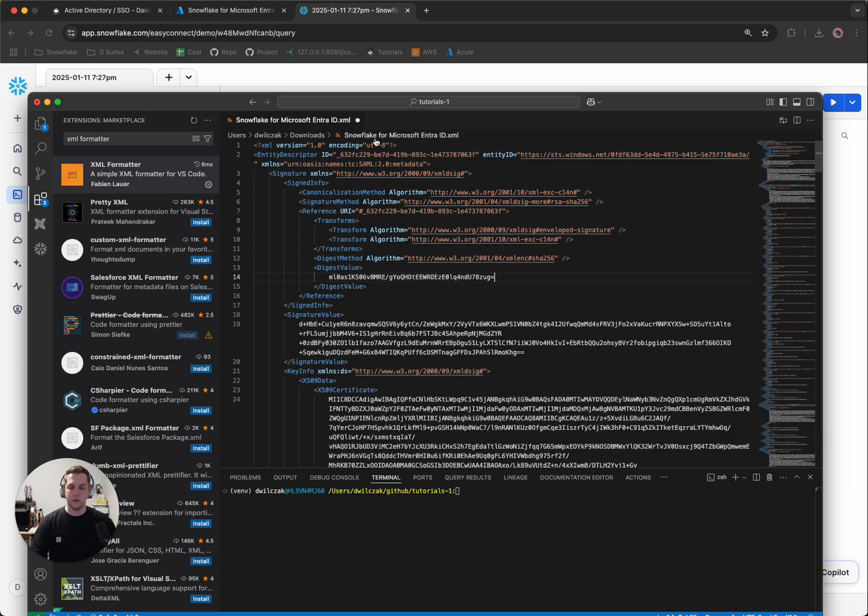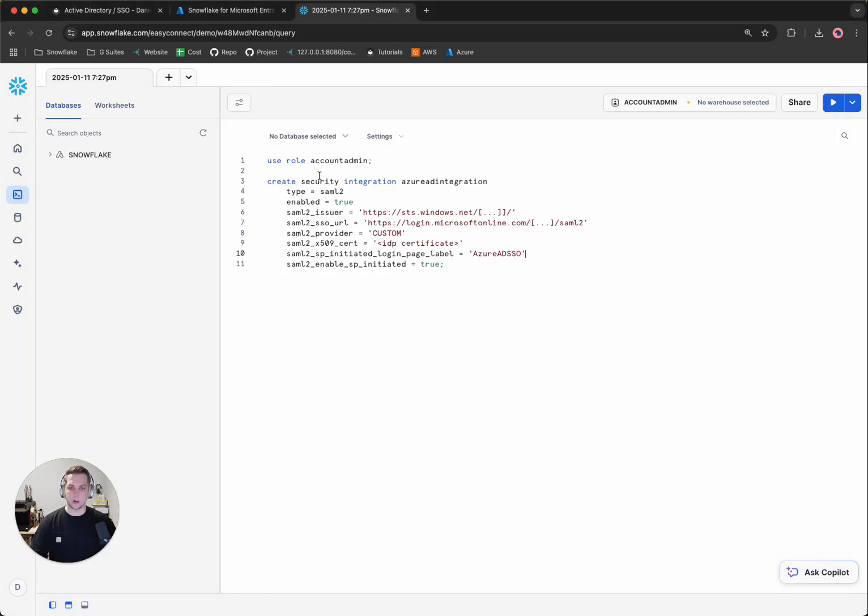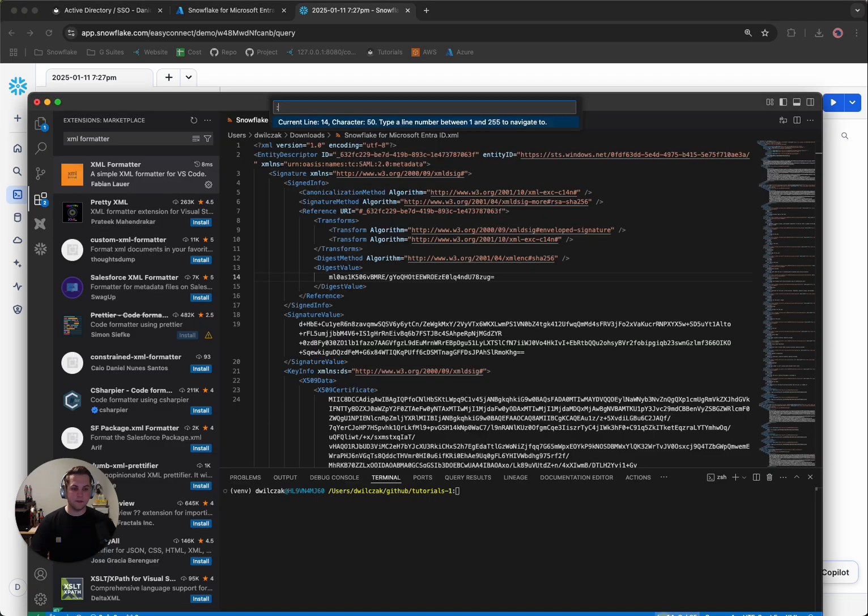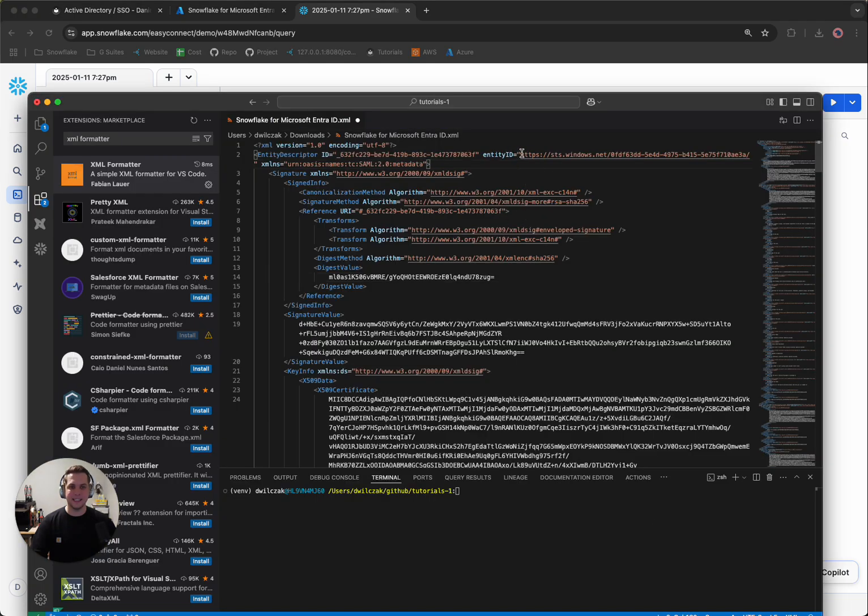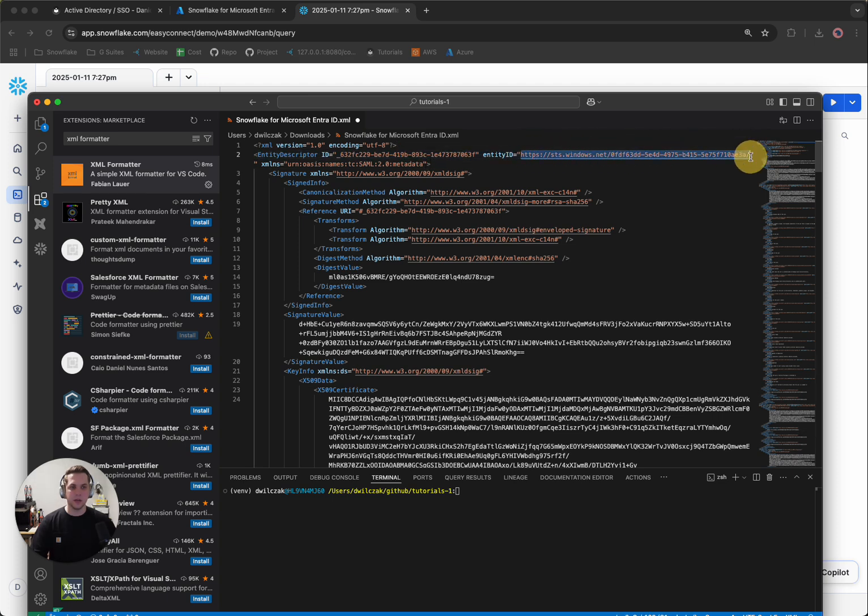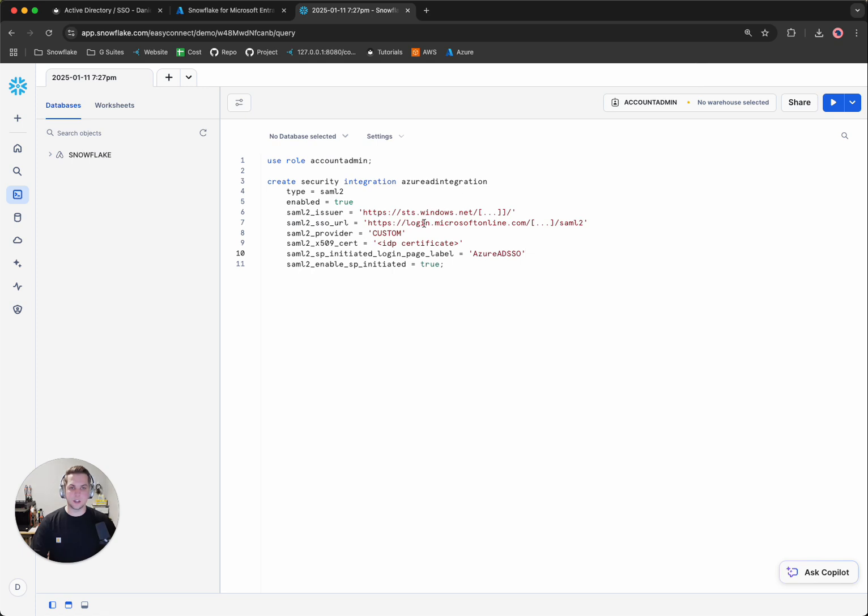So the first thing we're going to need is the sts.windows.net, also known as the issuer. But I believe in the file itself, it calls it the Entity ID. So we'll simply copy that URL. We'll head back to Snowflake and we'll paste it into this string.